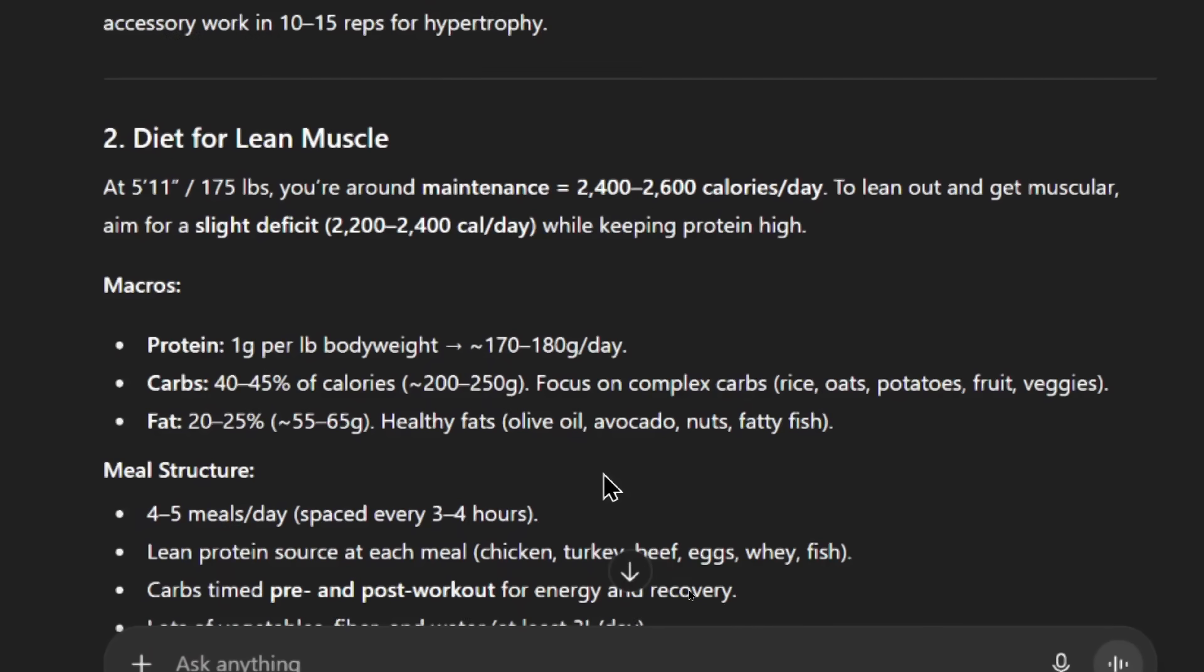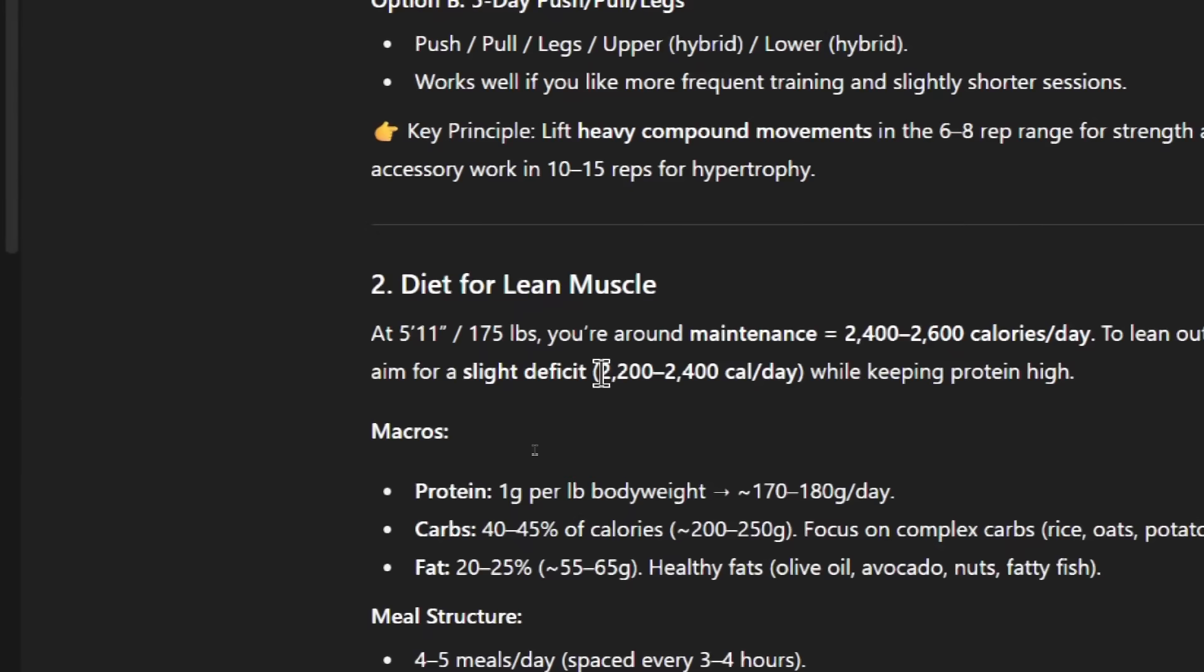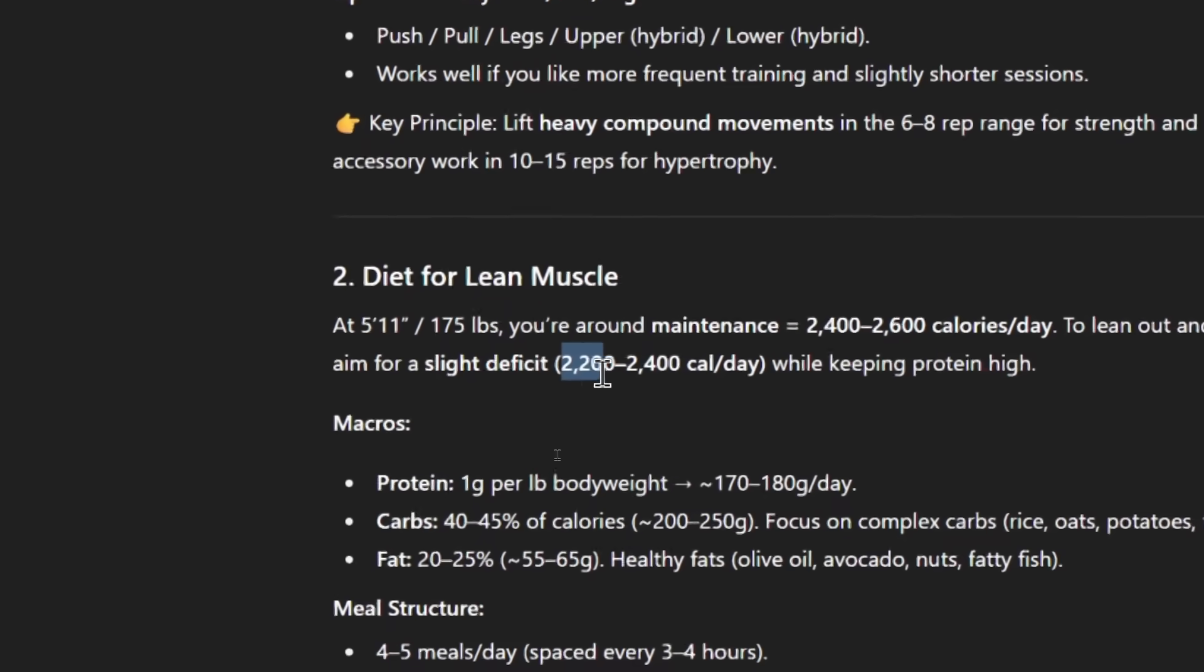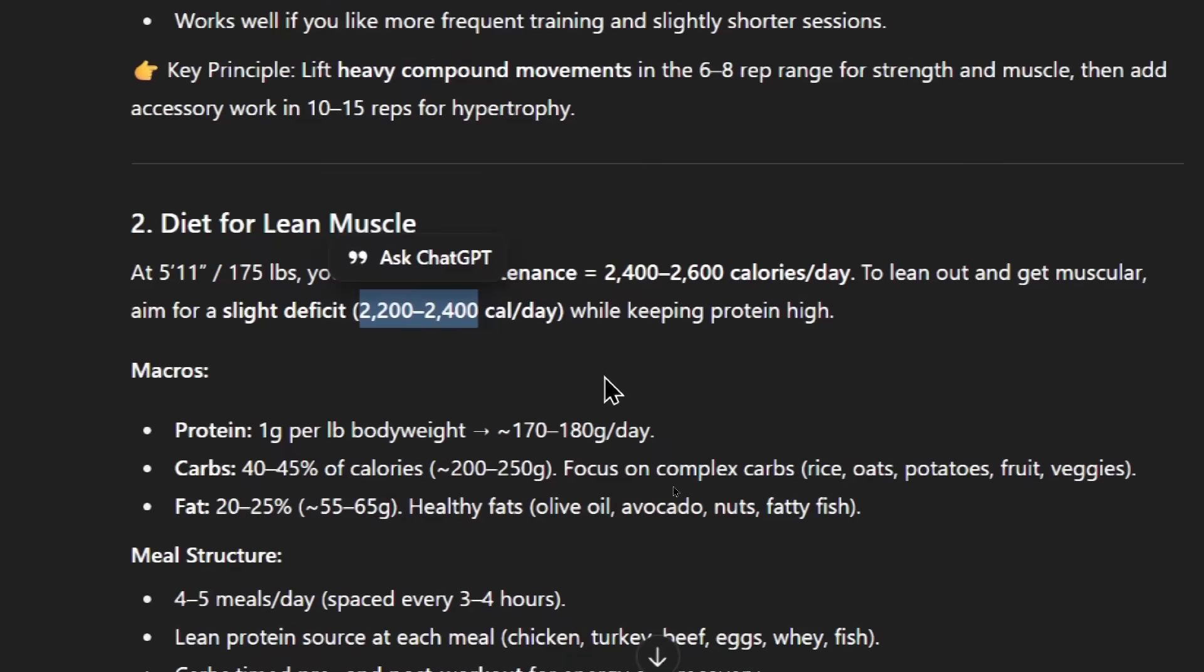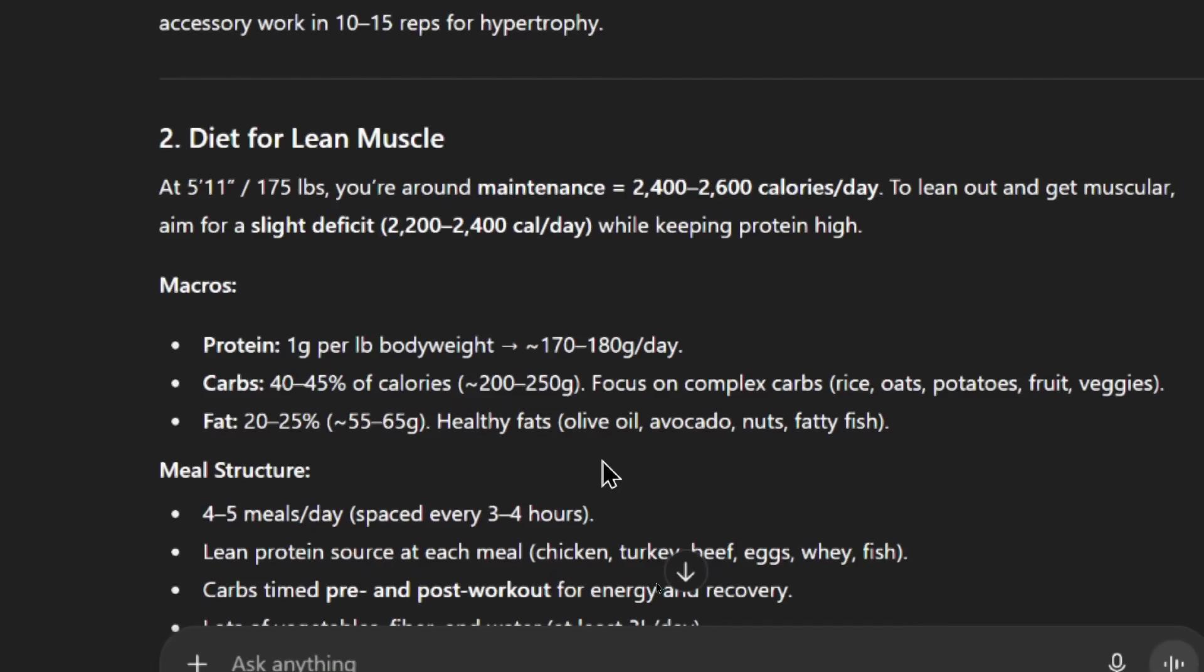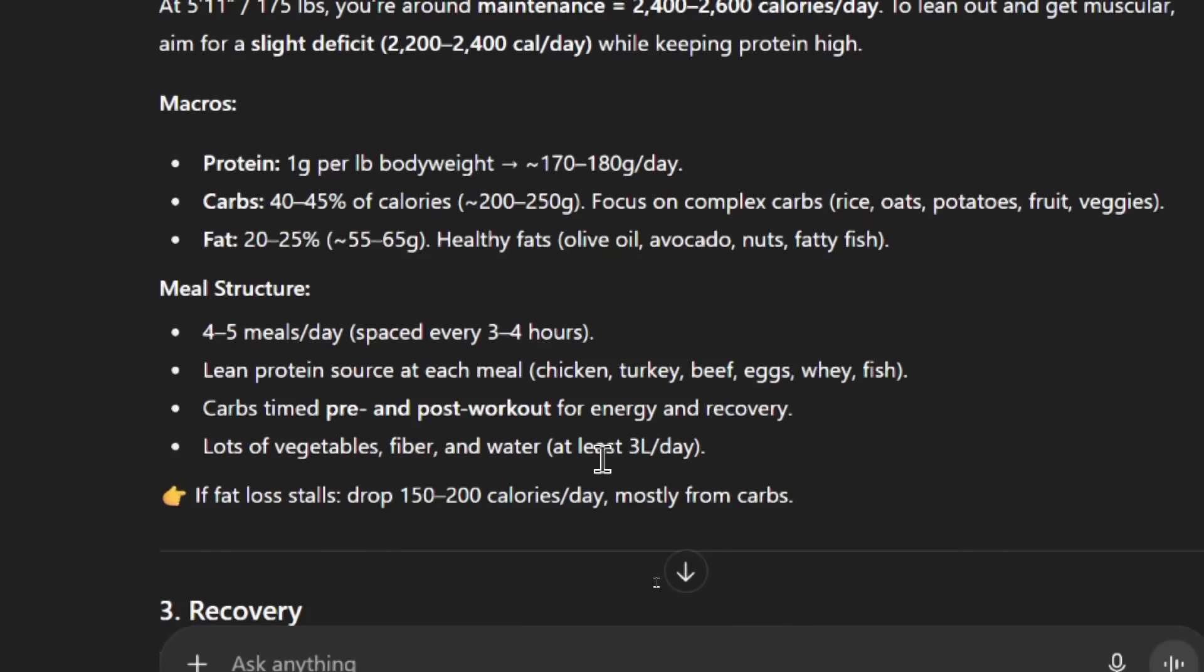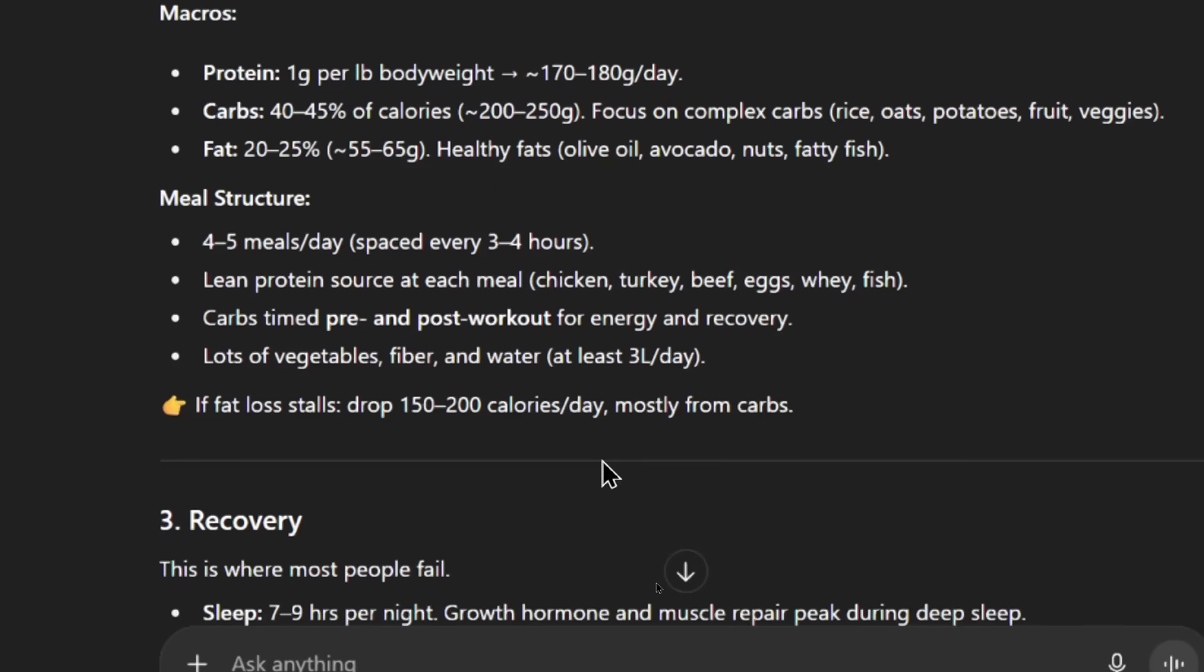It's telling me what I need for maintenance, how many calories. I don't remember the other response having that. So it's interesting. It's like it's thinking out before responding and we're seeing that thought process because it says to lean out and get muscular, you need a slight deficit of 2,200 to 2,400 calories per day while keeping protein high. So that's roughly 200 less calories per day. Same thing, one gram of protein per pound of body weight. Carbs seem similar. Fat seems similar.